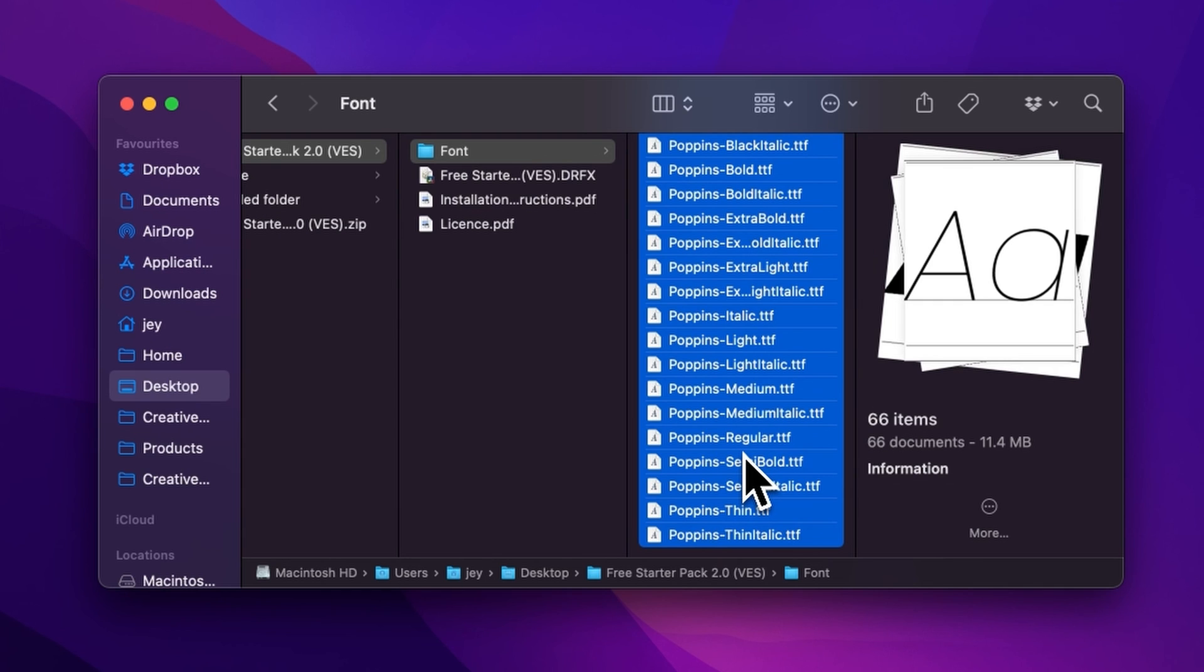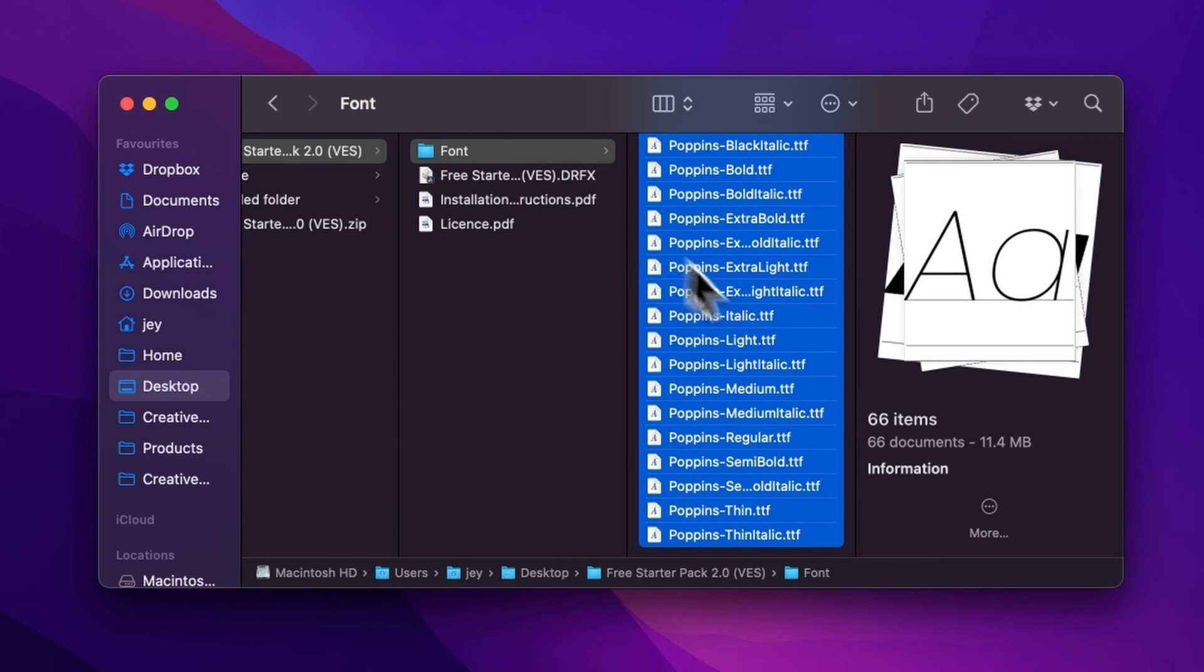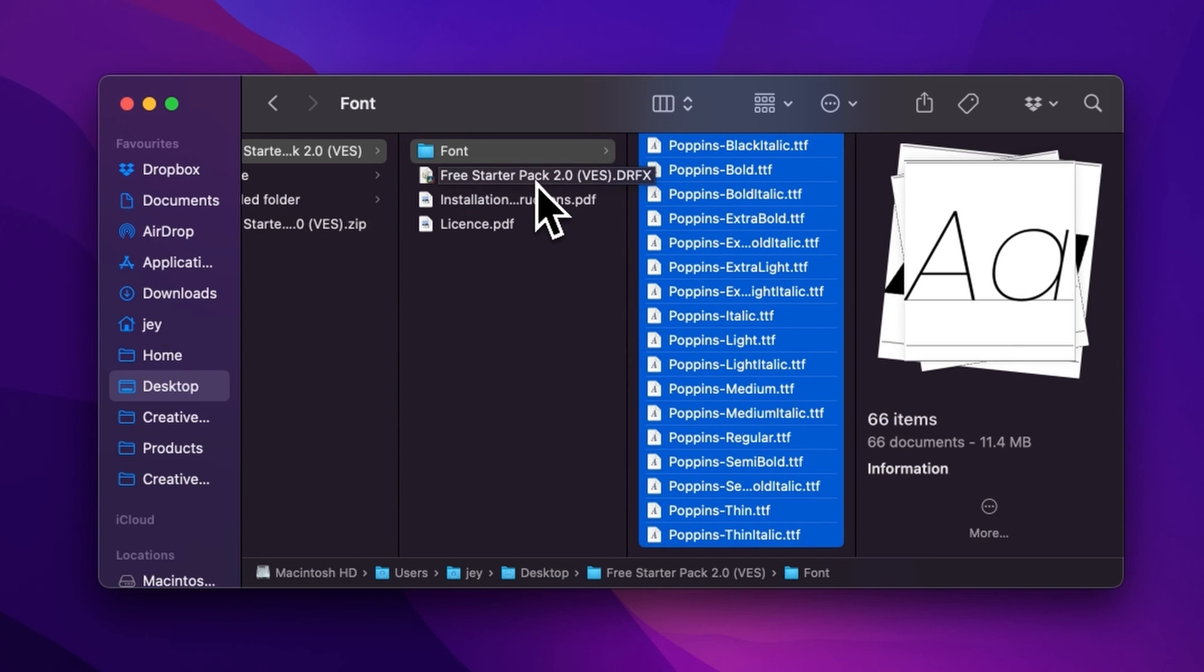Just select all the fonts and then double-click on them to start the installation process, or you can copy and paste them into your font folder either on your Mac or on your Windows computer. But if you already have the free starter pack installed and this is just an update, there is no need to reinstall the fonts.